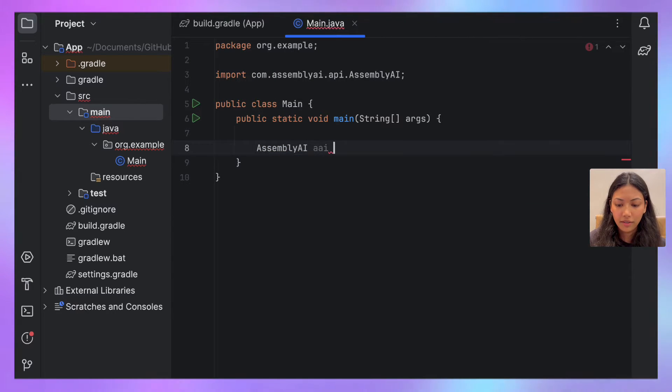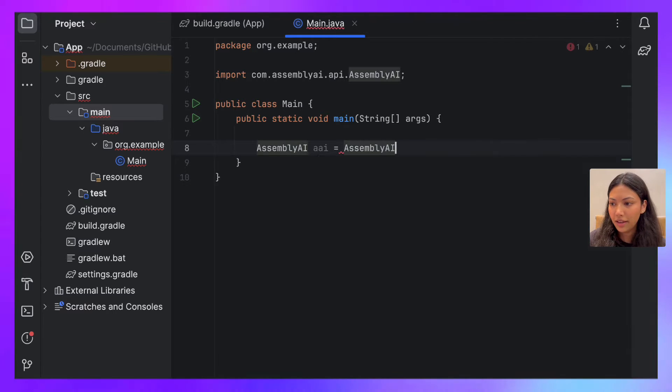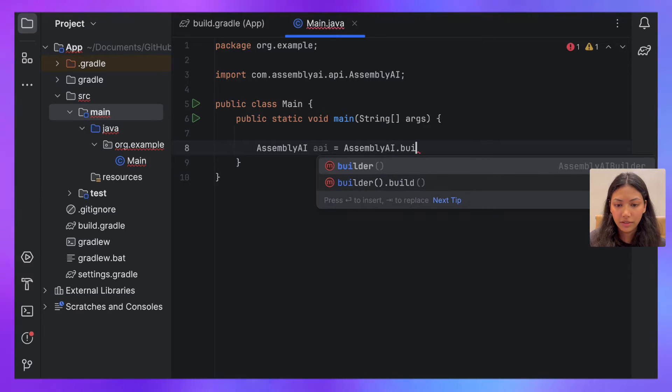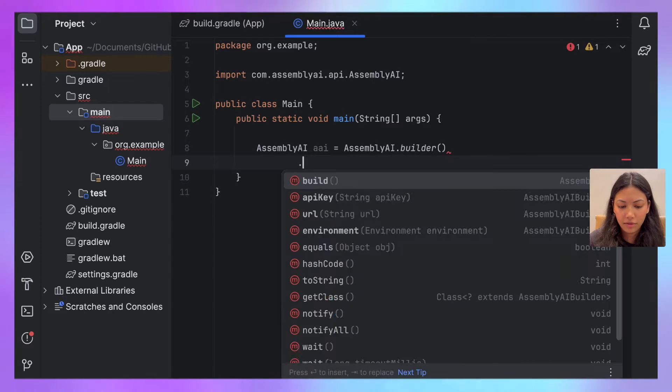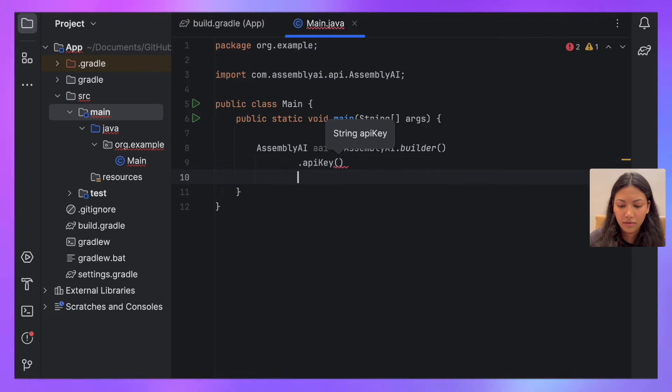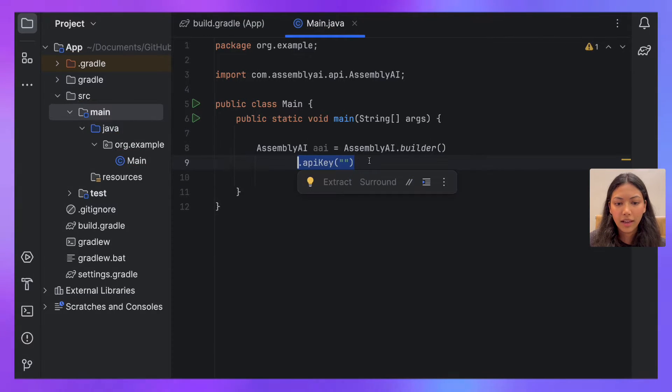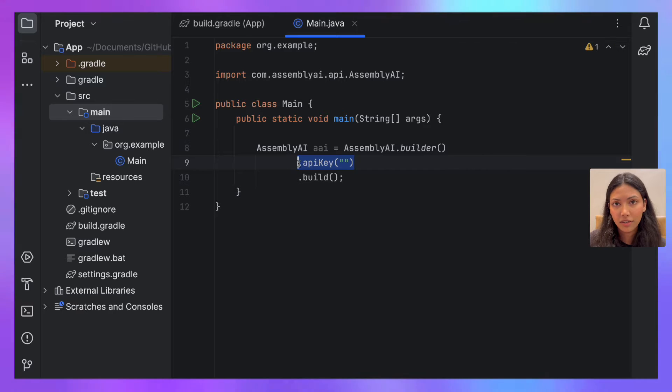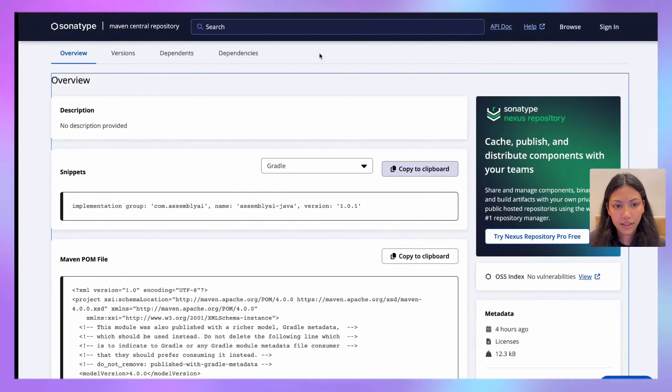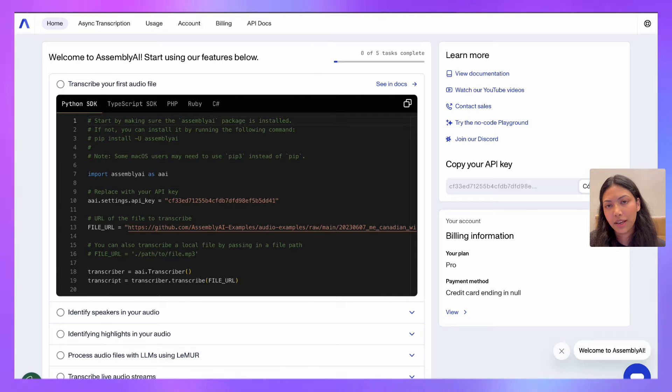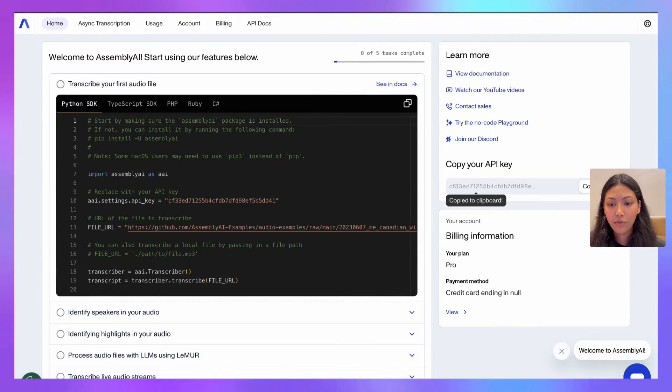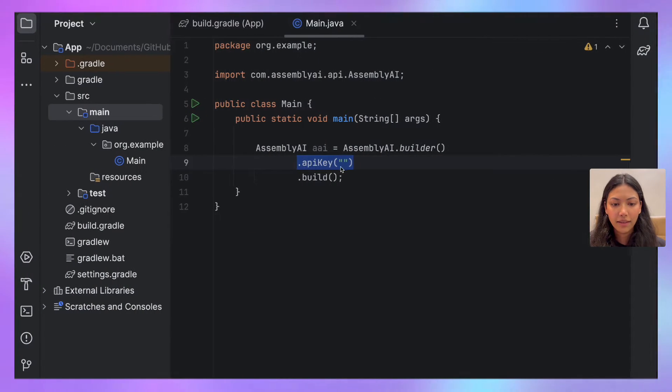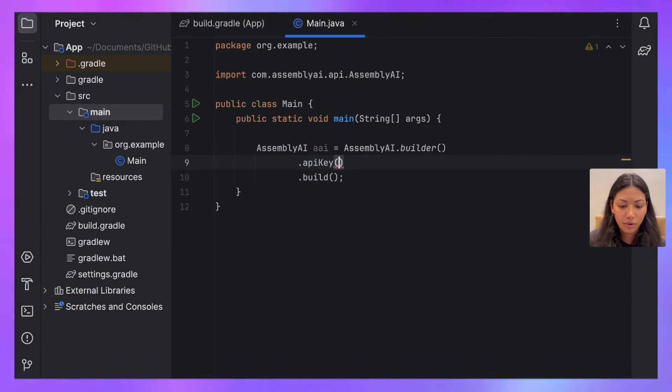AssemblyAI equals AssemblyAI.builder.apiKey.build. And right here is where you should be entering your AssemblyAI API key. If you don't already have an API key, you can get one for free by going onto AssemblyAI's website and creating an account. Once you've done that, you can copy your API key and then paste it back into our code.